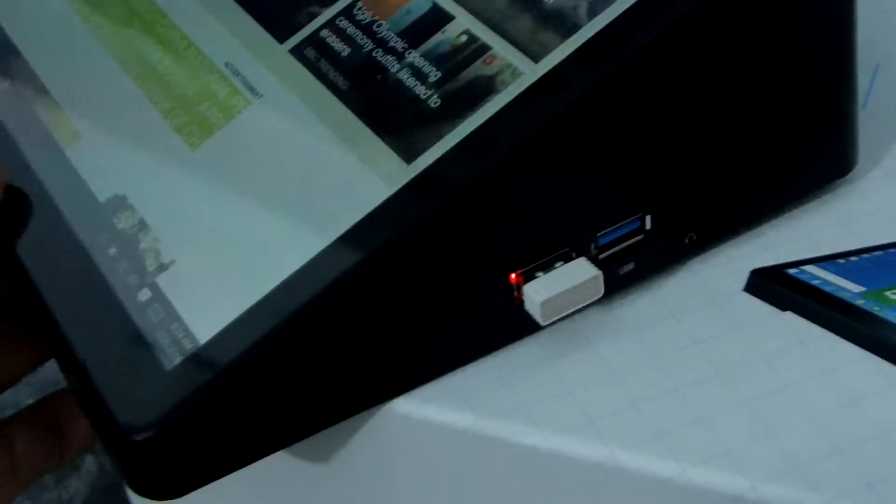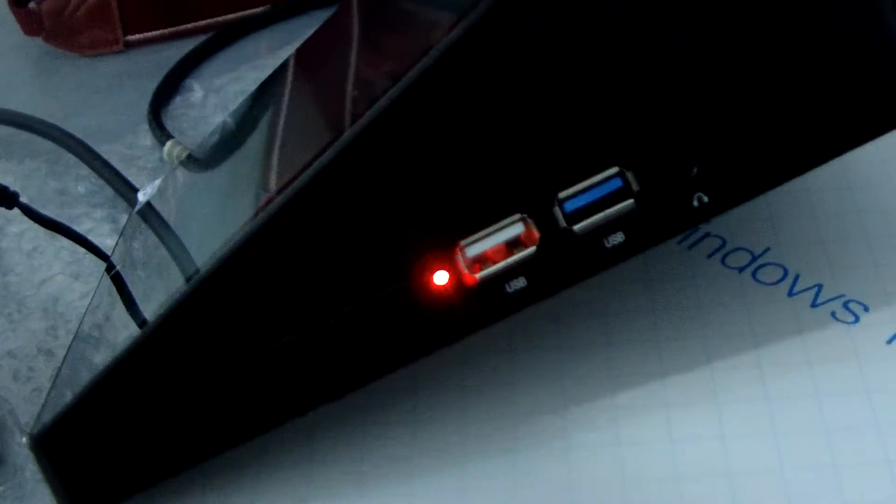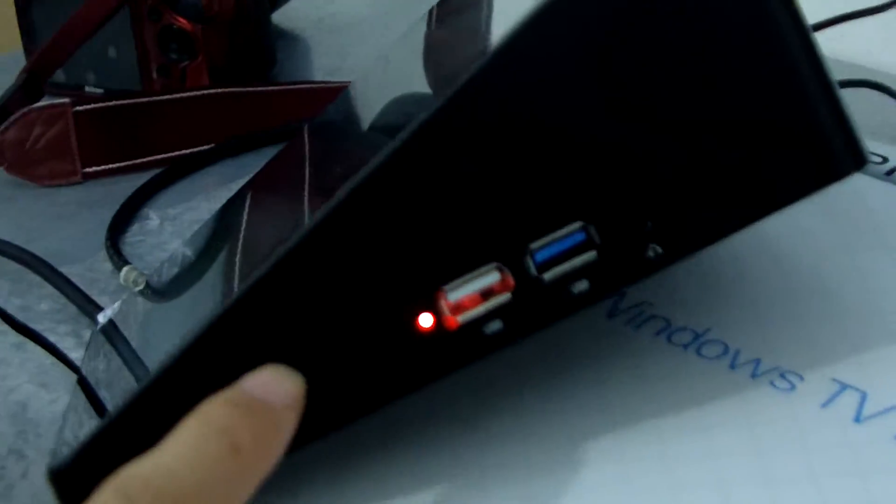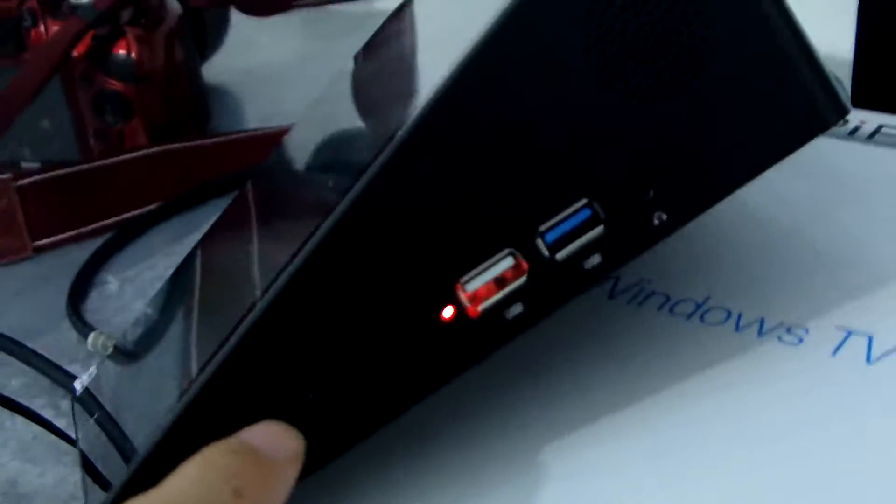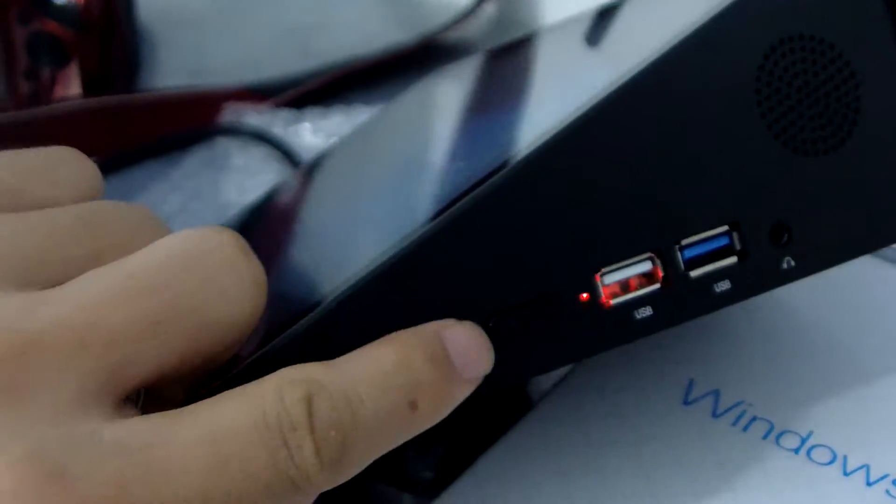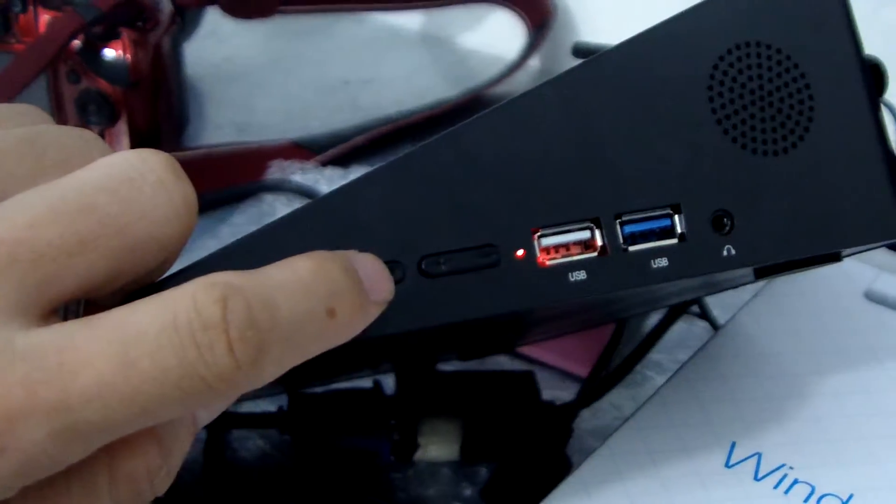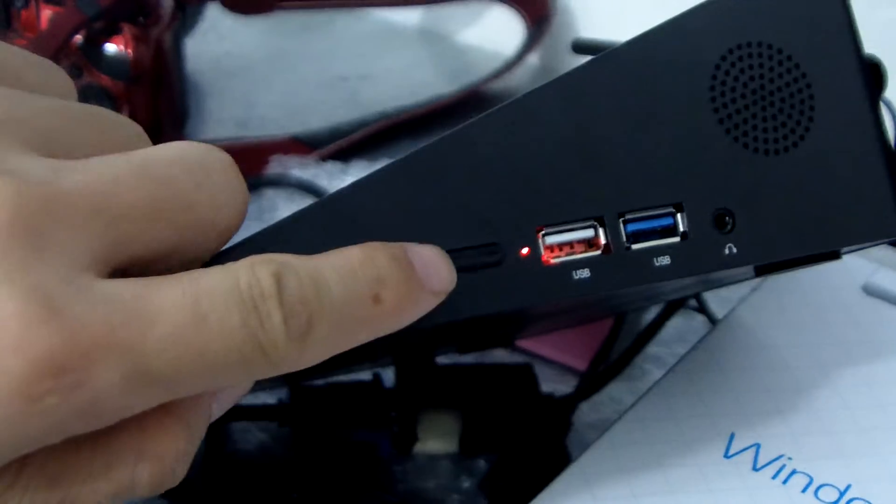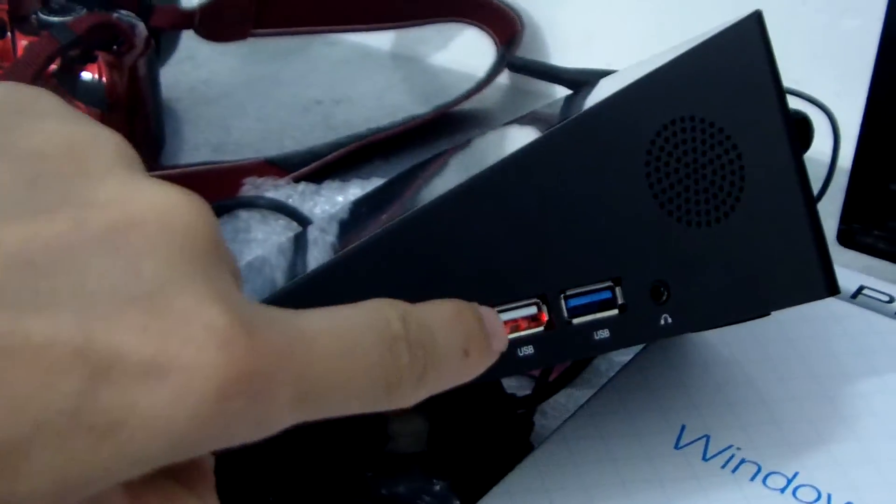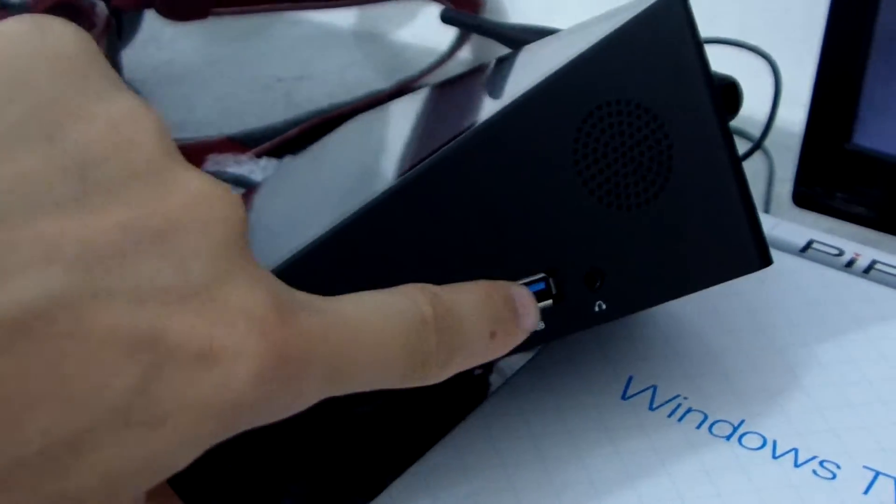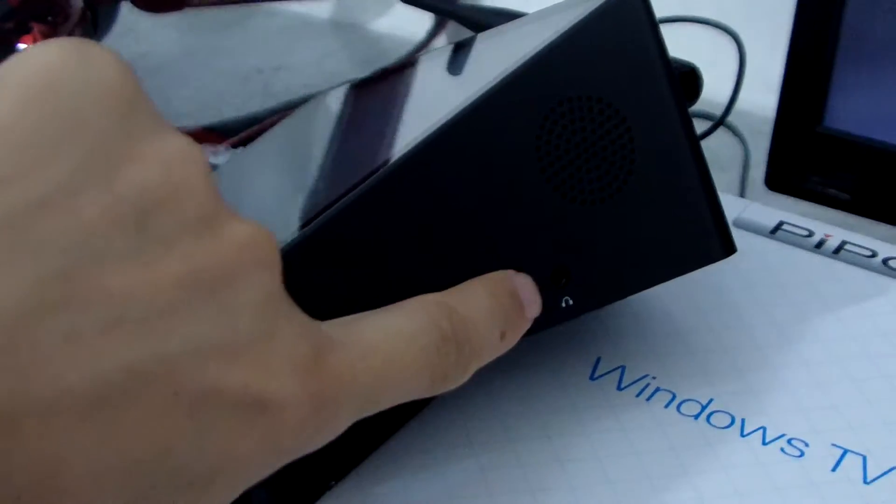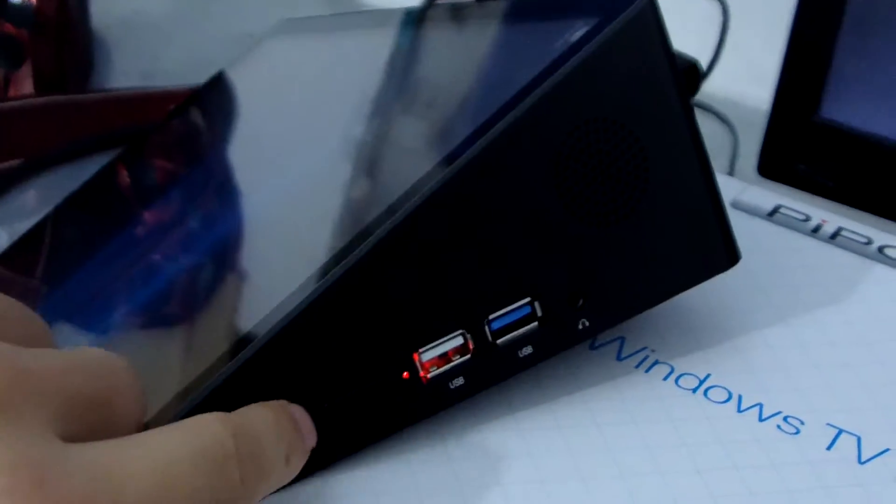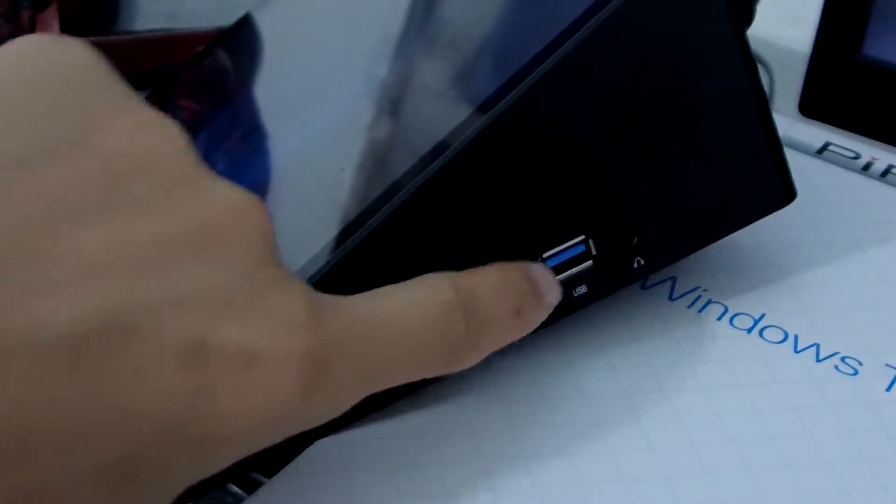Now let's see the ports. First we can see the power button here, the volume button, and this has two USB ports, one headphone jack, and this is USB 3.0 port.